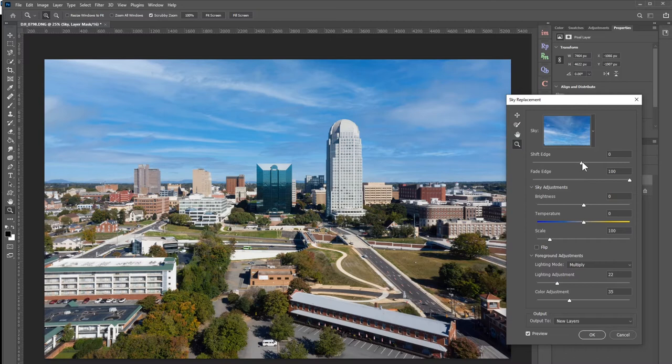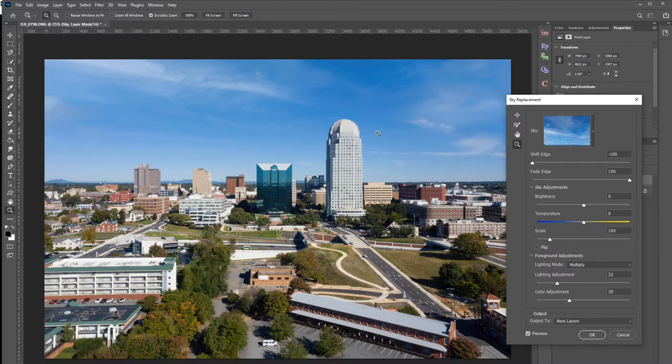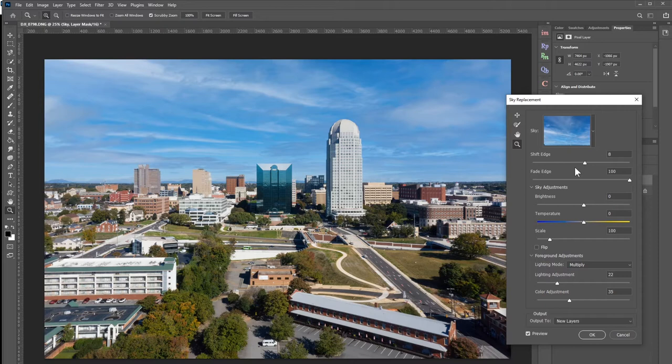Looking further into the sky replacement tool, you have lots of options for when it didn't quite get it right. You can adjust things by shifting the edge — the tool is creating a mask automatically around these edges. If it didn't quite get it right, you can shift it. You can see the original sky starting to bleed through near the horizon and near the buildings. You could reduce or sharpen that as needed.